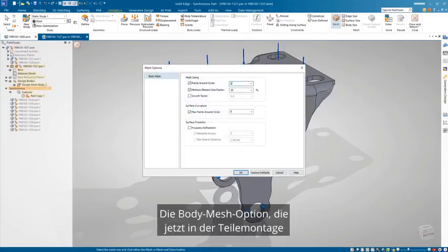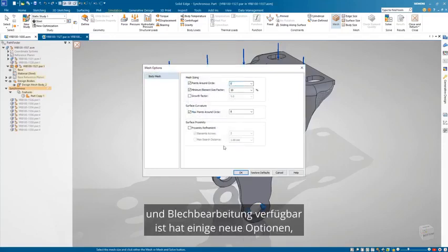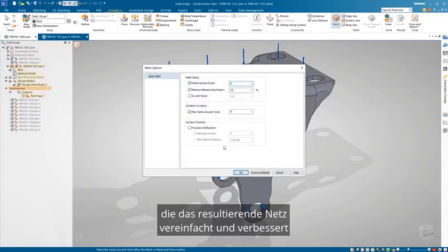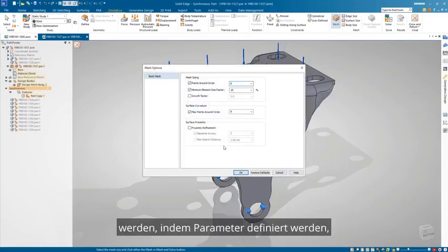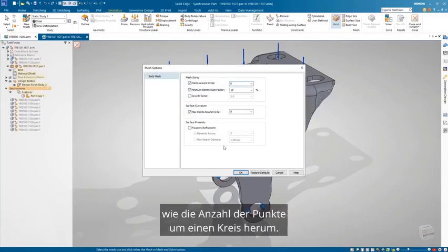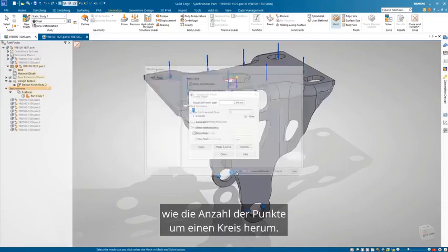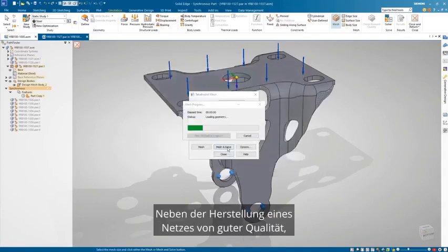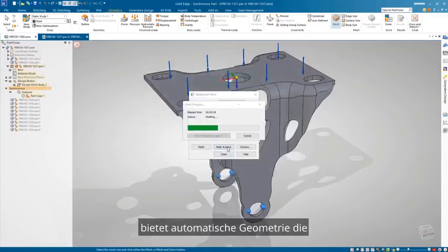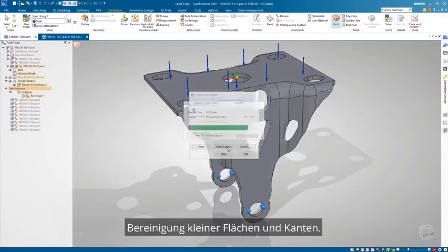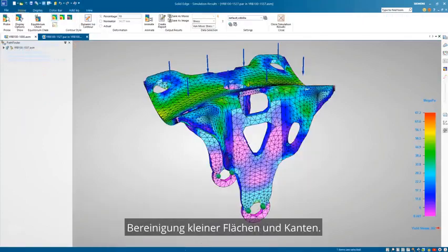The body mesh option, which is now available in the part assembly and sheet metal environments, has some new options which allow the resulting mesh to be simplified and improved by defining parameters such as the number of points around a circle. In addition to producing a good quality mesh, it provides automatic geometry cleanup of small faces and edges.